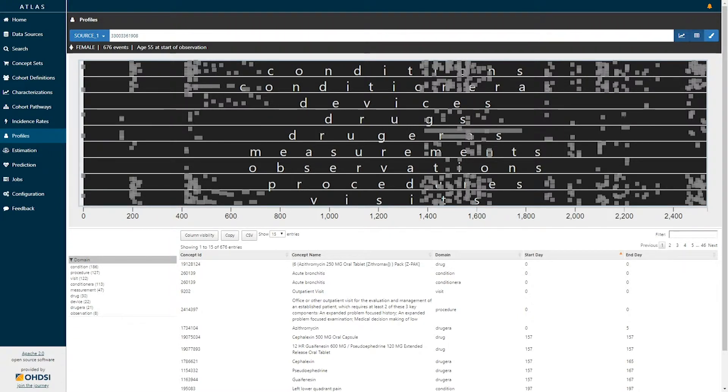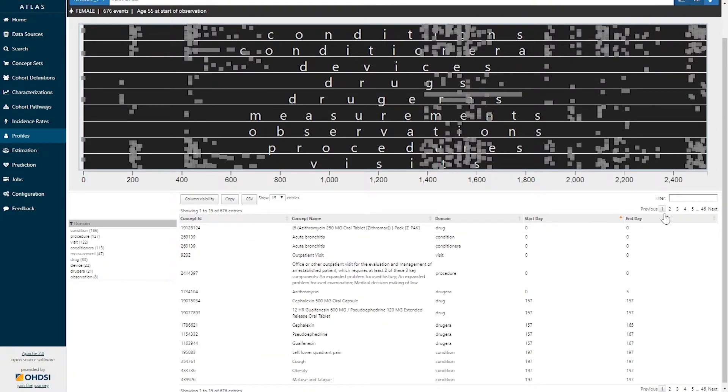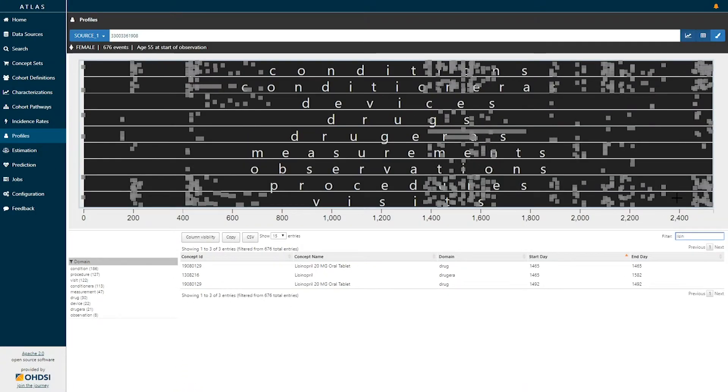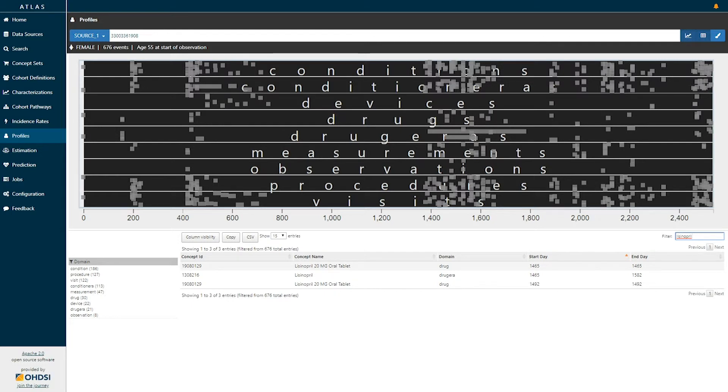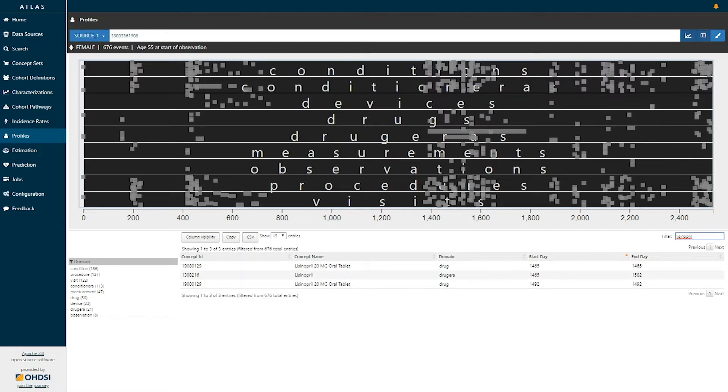If we were interested in searching for any particular concept we can use this filter search to search for concepts. For example if we're interested in the exposures to lisinopril we simply can type in lisinopril and we can see that this individual had one dispensing of lisinopril 20 mg oral tablet on day 1465. They had an additional lisinopril 20 mg oral tablet dispense on day 1492 that then made up a drug era for lisinopril the ingredient that spanned from 1465 to 1582.